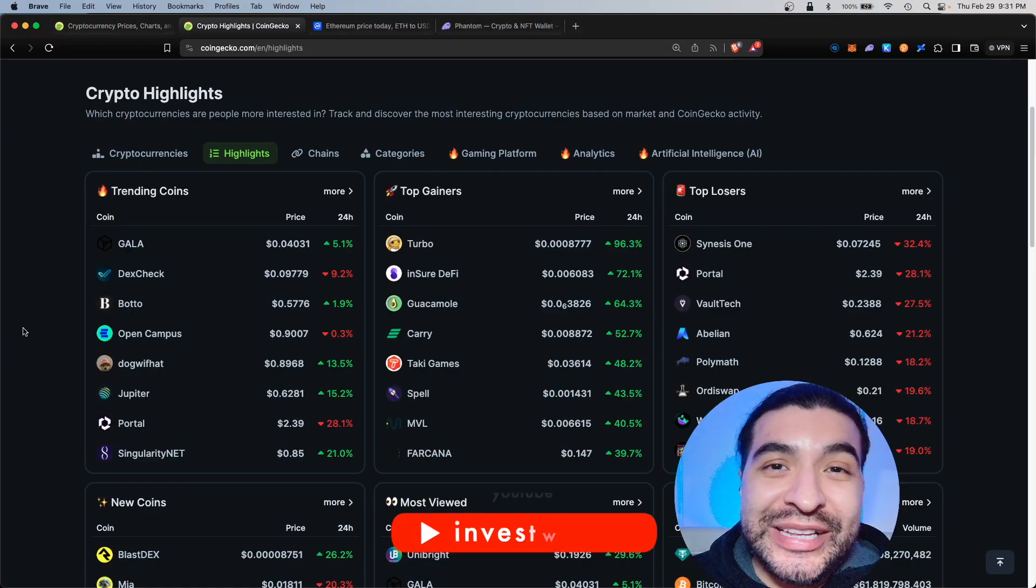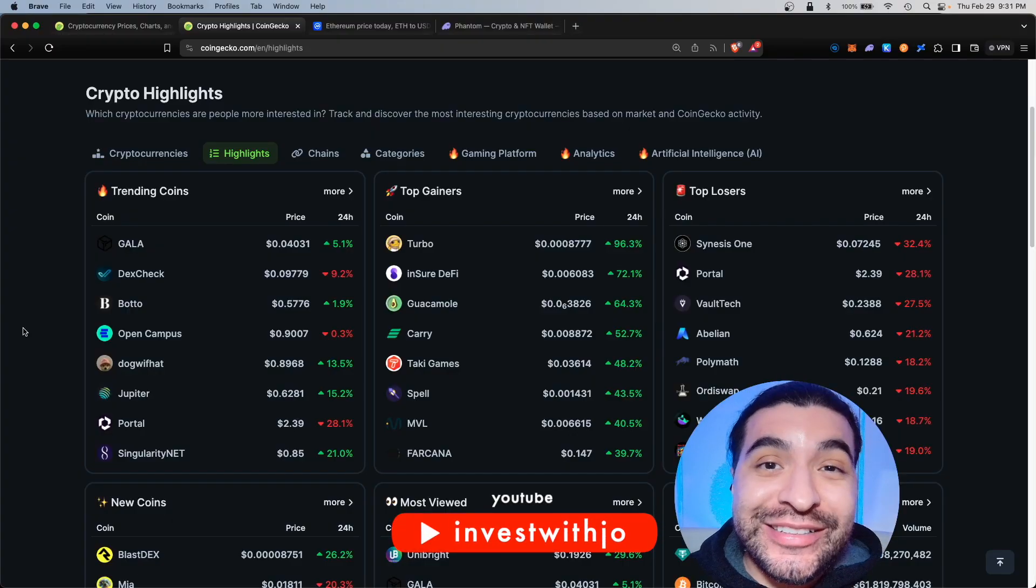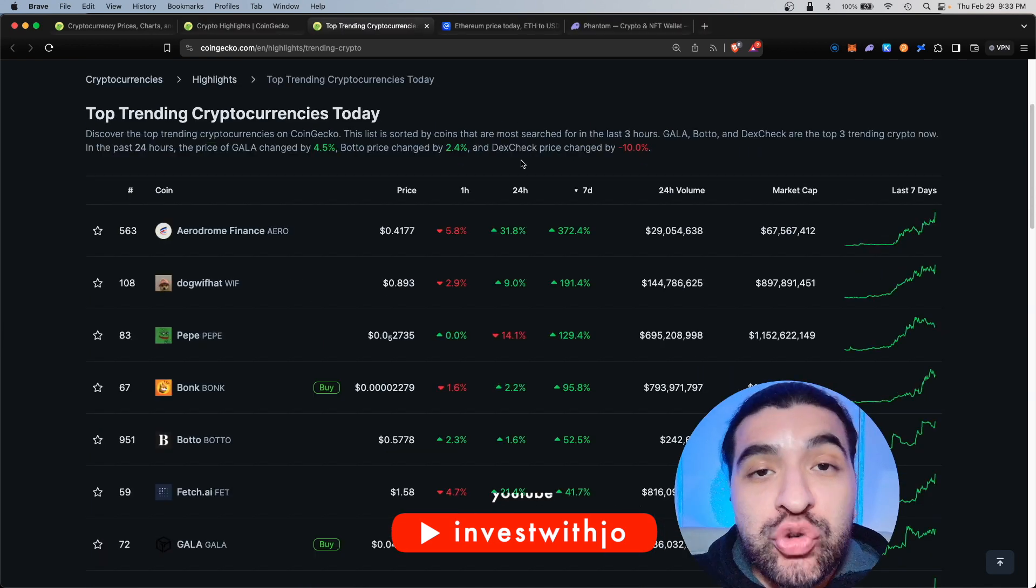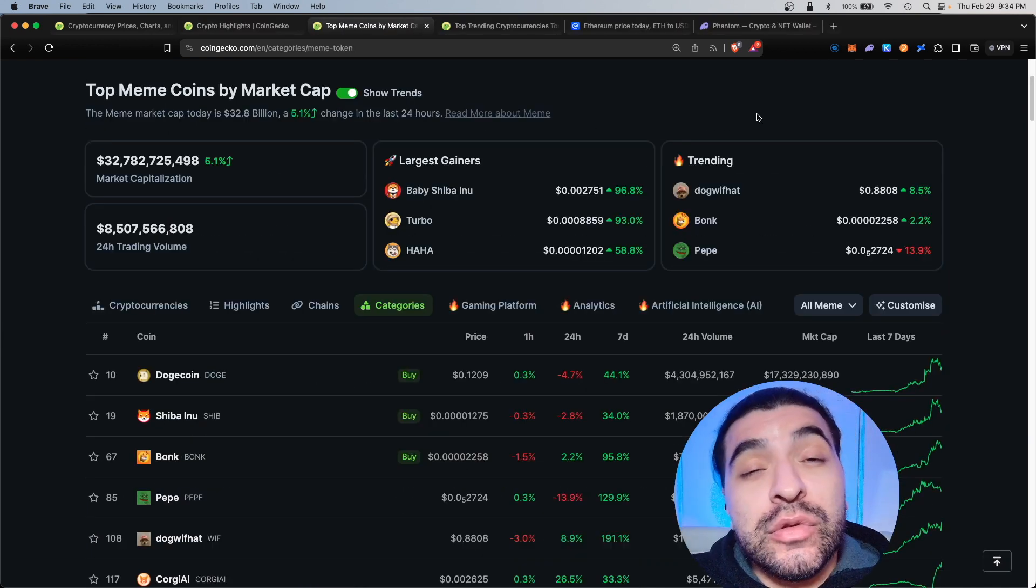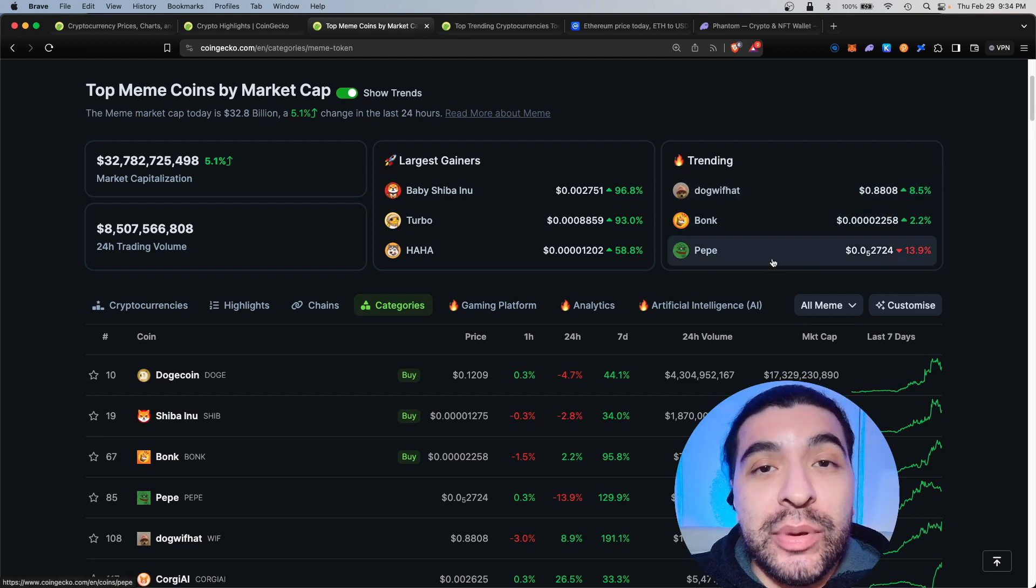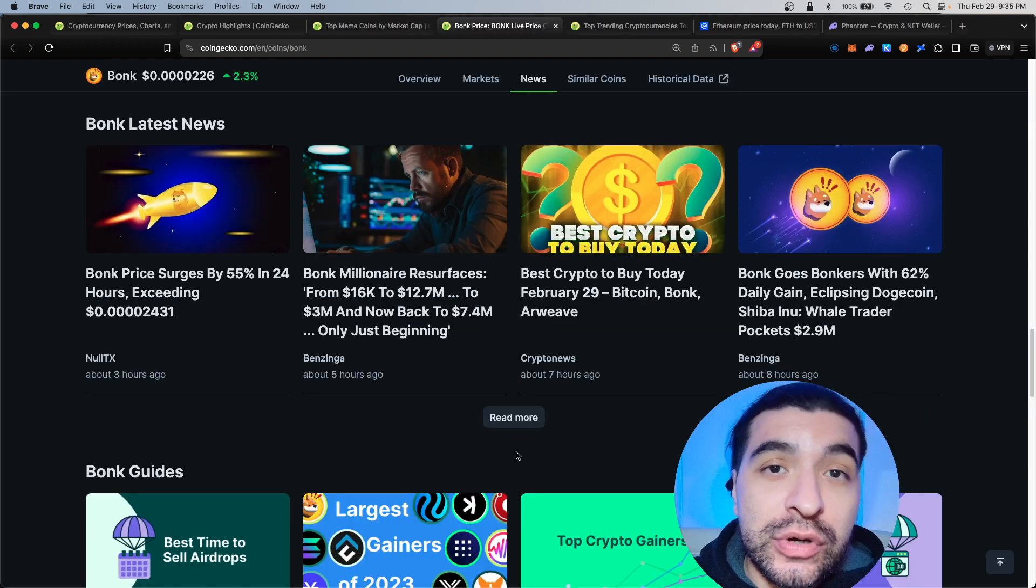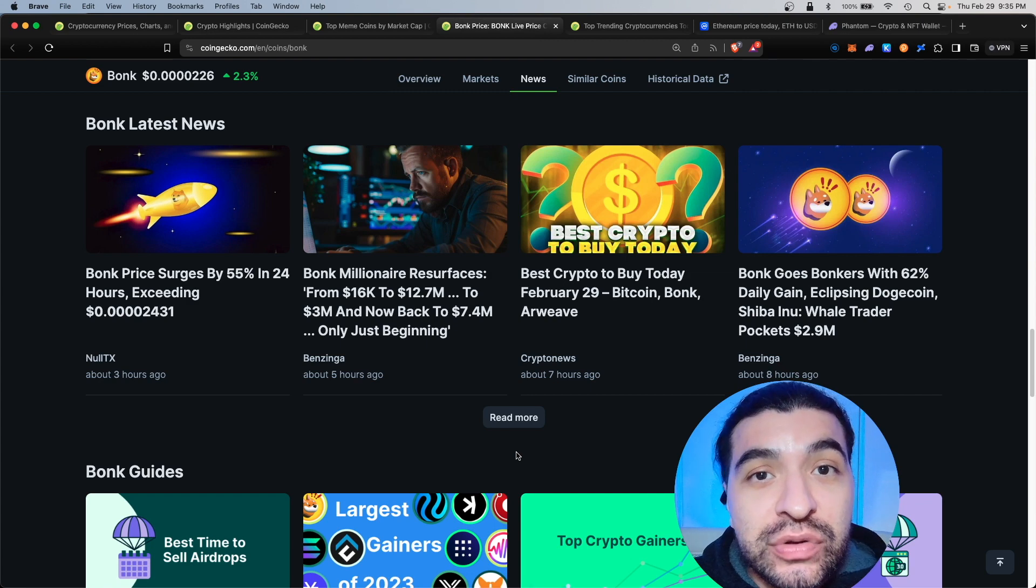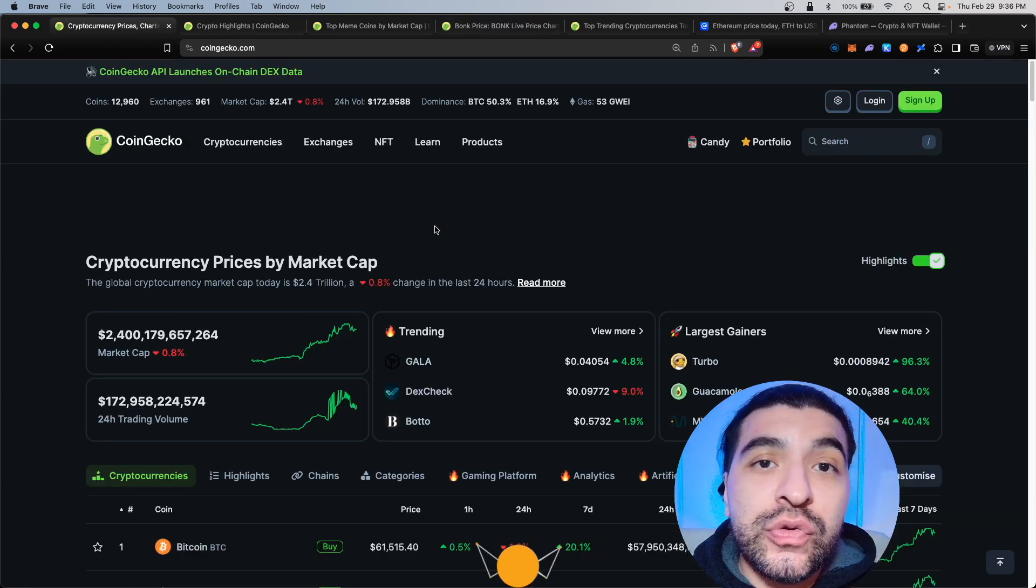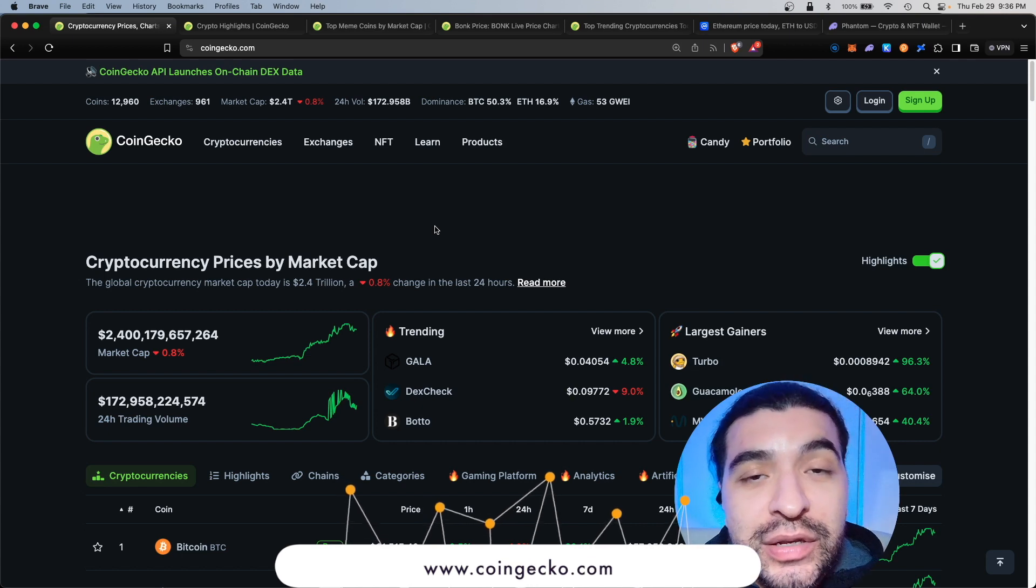Crypto is pumping like crazy and today I wanted to cover a top research analytical tool where you can find top trending tokens and gainers of the moment. This includes top meme coins such as dog with hat, bonk, and even pepe. By using this website you'll be able to do your own research and position yourself early to some of the top gainers out there.